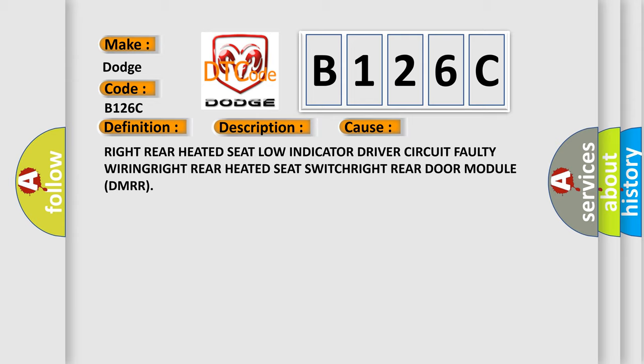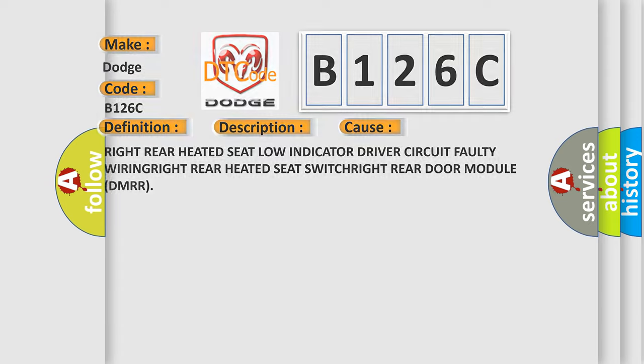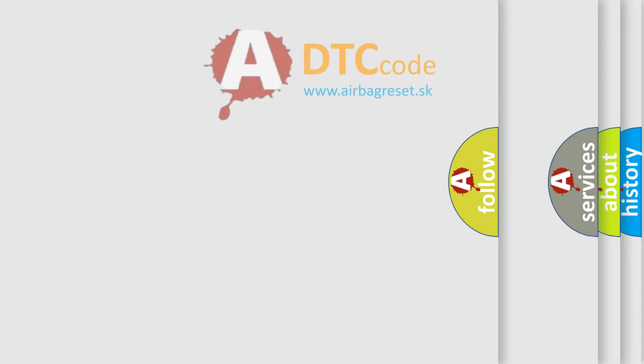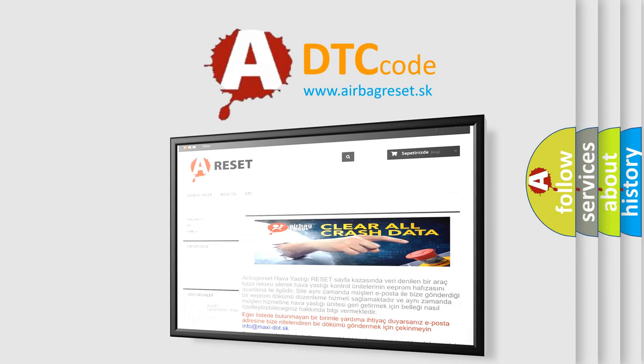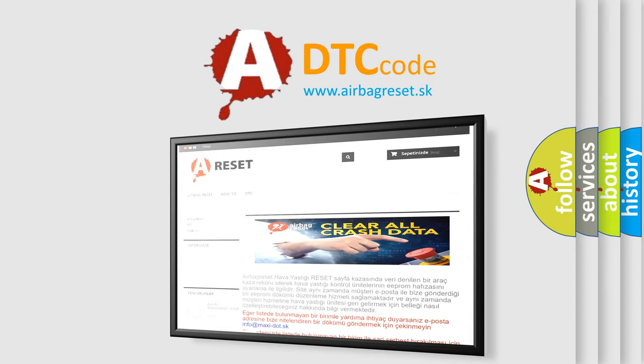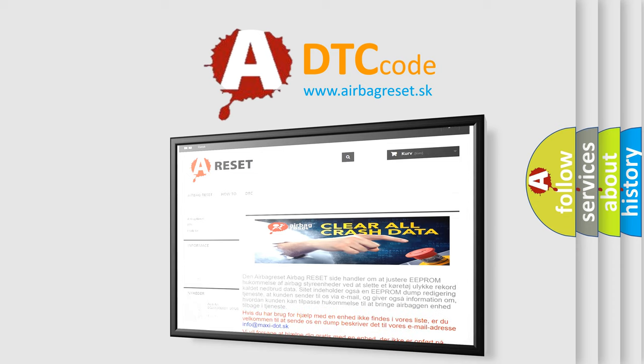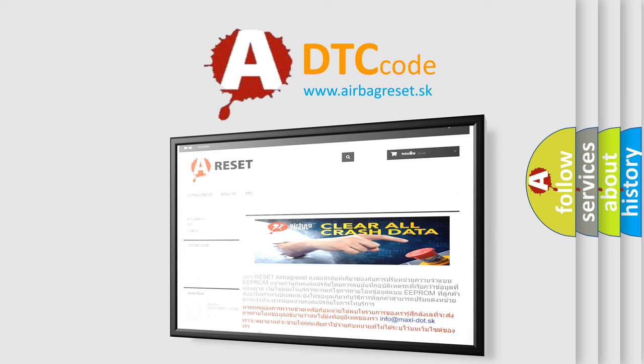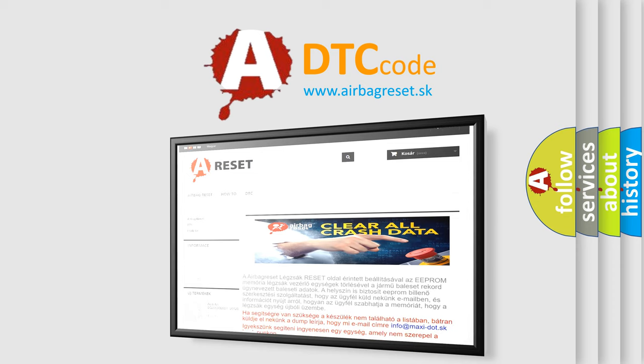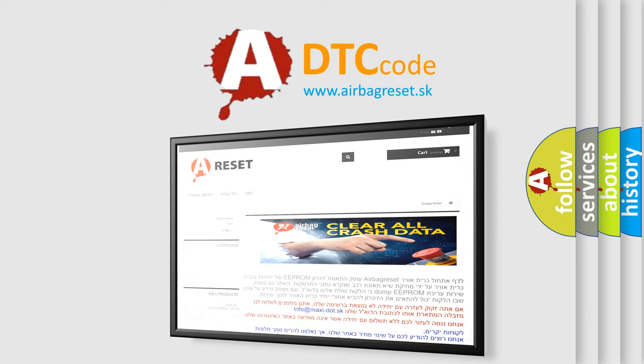The Airbag Reset website aims to provide information in 52 languages. Thank you for your attention and stay tuned for the next video. Bye.